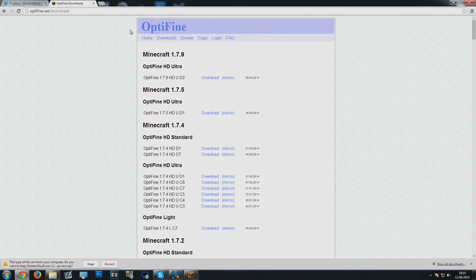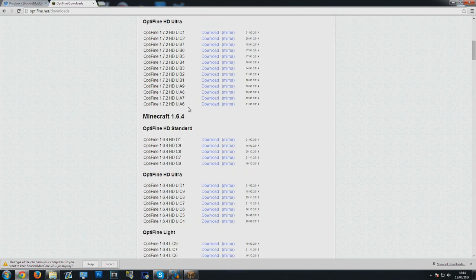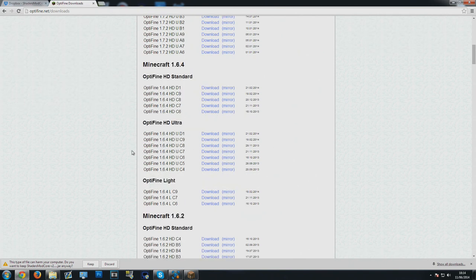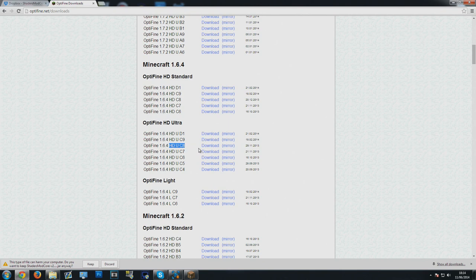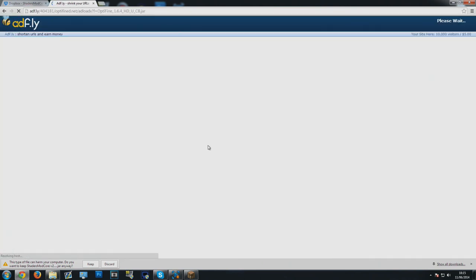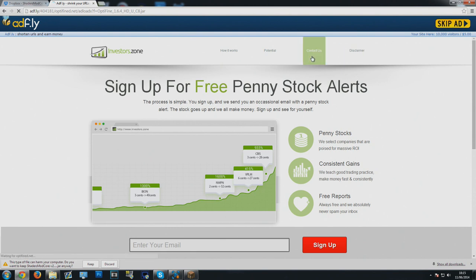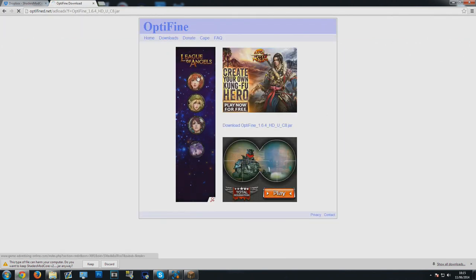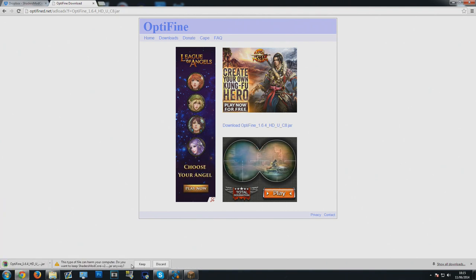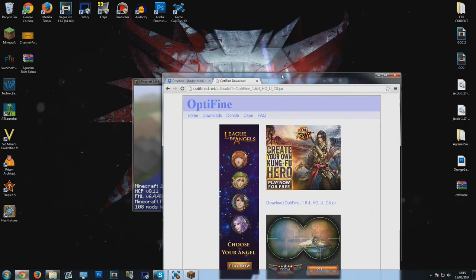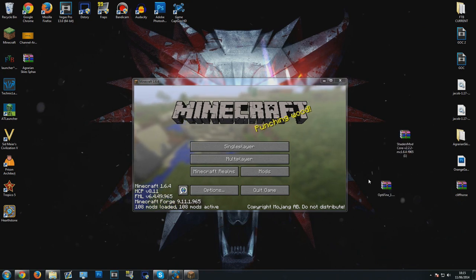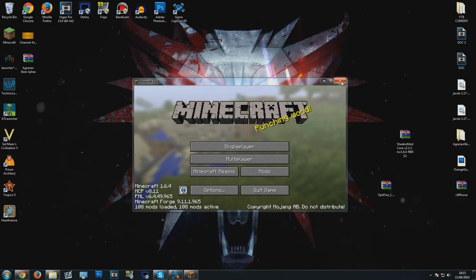Then for Optifine, you want to go to a page like this, I will link it in the description. Scroll down to 1.6.4. For 1.6.4, I've been using HDUC8 for my Agrarian Skies. I haven't tried C9 or D1, but C8's been fine for me for the first 41 episodes of my series, so I'm going to go with it. Again, you're going to get an AdFly link, click skip ad and then download in the middle. You want to click keep and then you can drag and drop them onto your desktop. You want them somewhere you're going to know where they are.